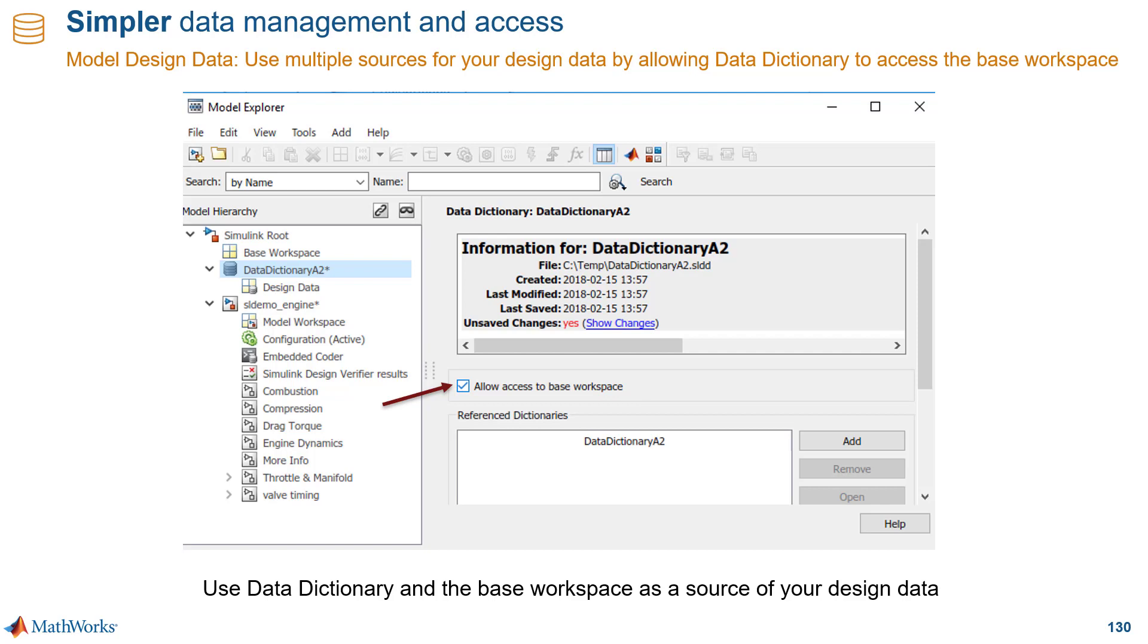For instance, if you have global company-wide parameters, that design data can be in the base workspace, and you can use the data dictionary for other things like code definitions or local parameters.